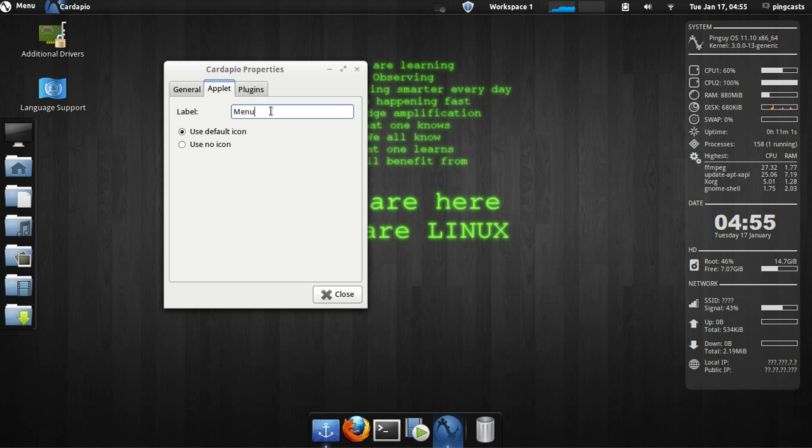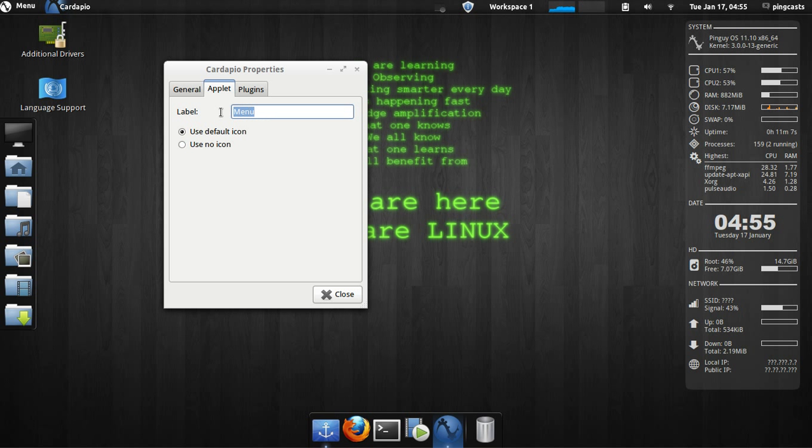An applet, you can take out the icon, or you can print back. You can change the text to something different. It doesn't have to say menu.